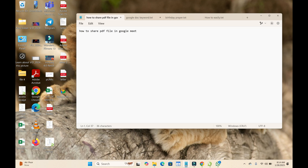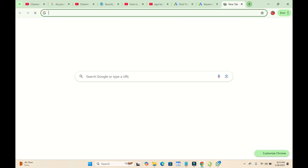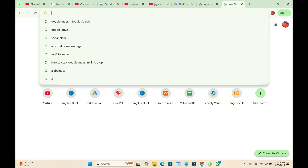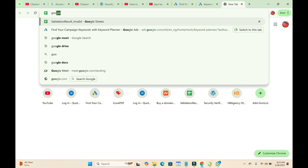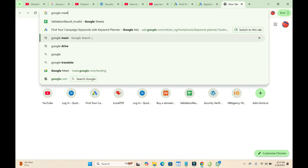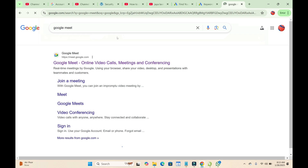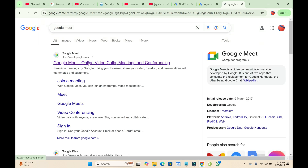In this video I will show you how to share a PDF file in Google Meet. To do this, first open any browser on your PC, then go to the website Google Meet. Just enter 'Google Meet' in the search bar and click on the first result to continue.